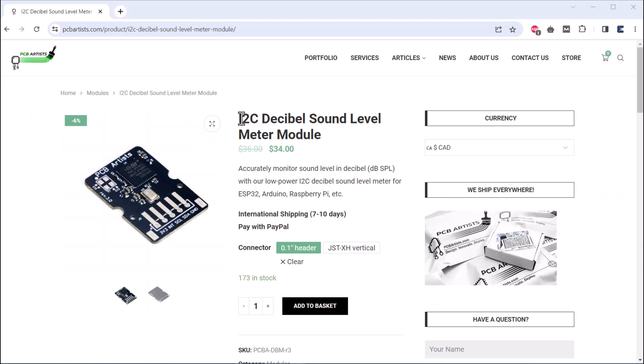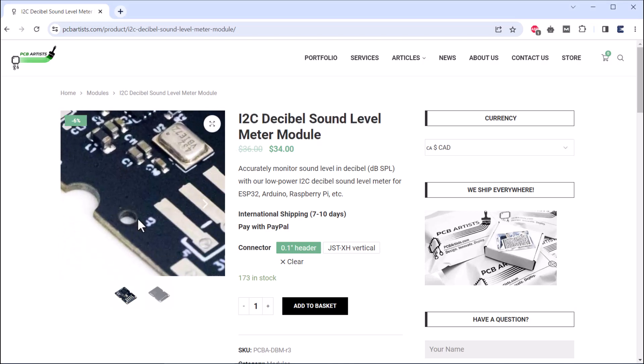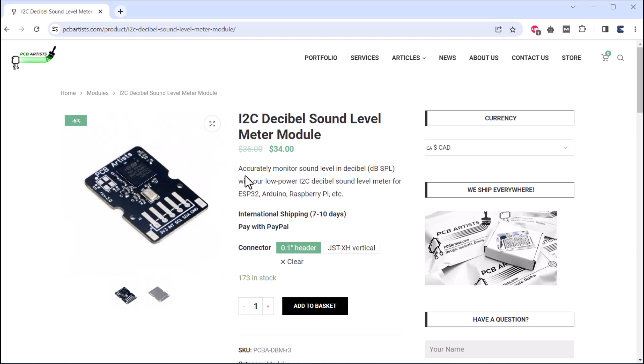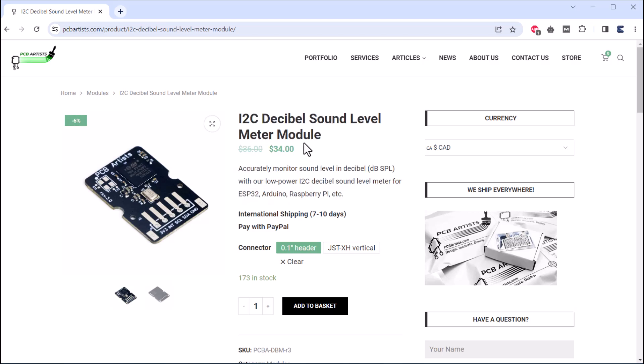Alright, if you want to purchase this sensor, you can check out the first link in the description. That's all from the video for today. Thank you so much for watching, see you in the next video.